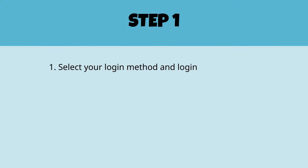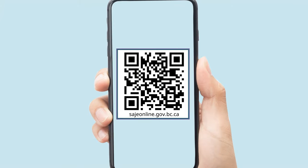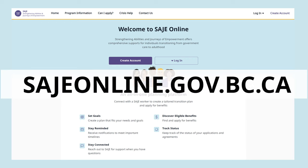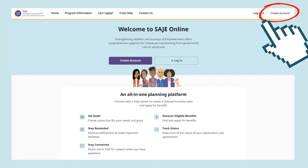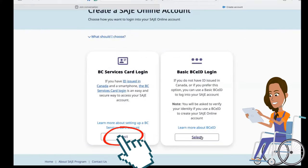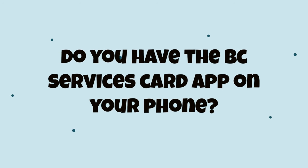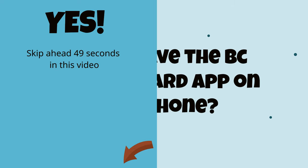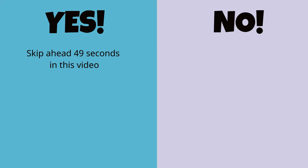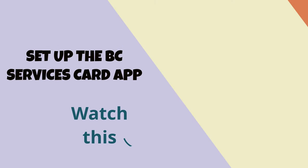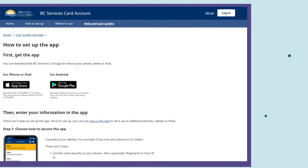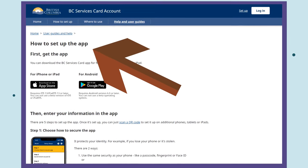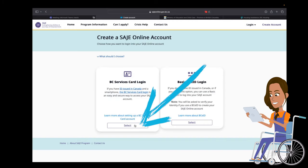Select your login method and log in. Scan the QR code to get started. Do you have the BC Services Card app on your phone? If not, watch this video for step-by-step instructions. Once you have the app, follow along as we log in.